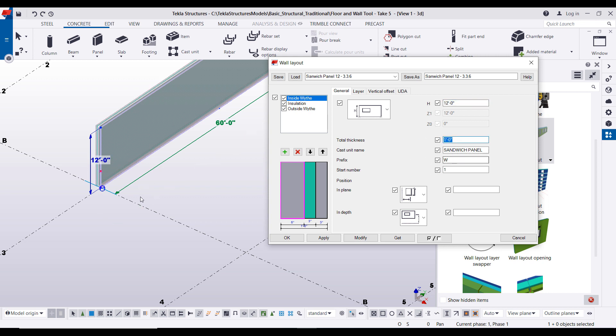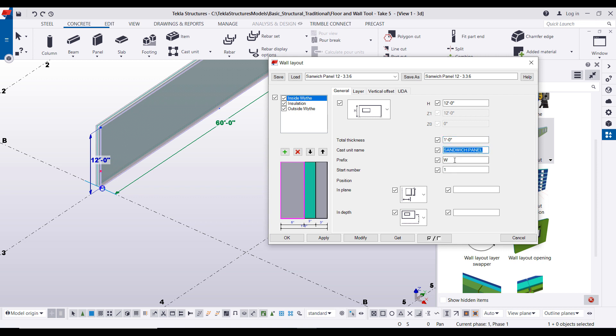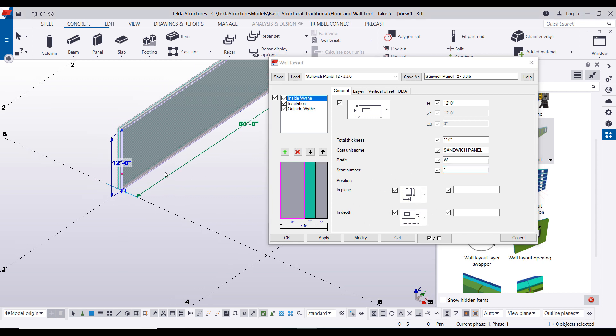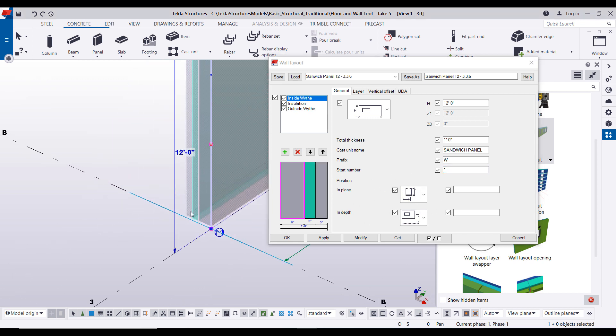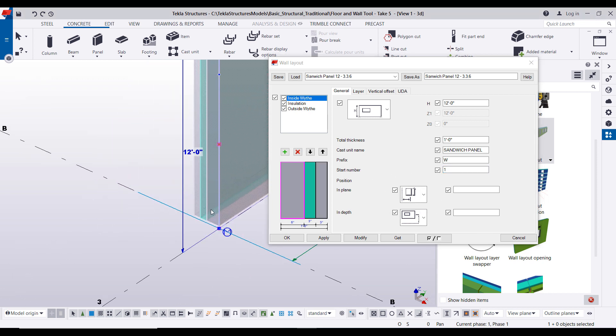The first category here is the height, which as you can see here is 12 feet, and the total thickness is set to one foot. Now this one foot is the total wall thickness for your wall group, not to be confused with the individual layer thickness which we'll get into next. Here you can set the cast unit name, any prefixes and start numbers. This section here is for the position.